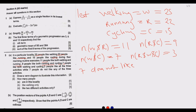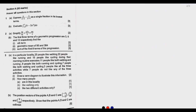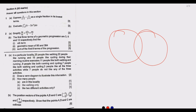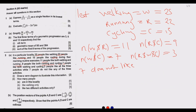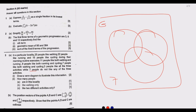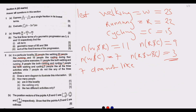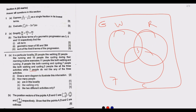Now let us draw the Venn diagram. Seven people are outside all the sets since they don't like anything. Three people like all three activities, so they go in the centre intersection of all three circles — walking, running, and cycling. For walking and running: 11 people are in that intersection, so 11 minus 3 gives us 8 in the W∩R only region.